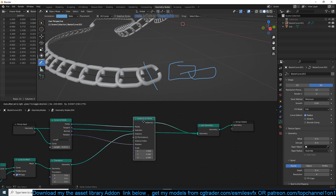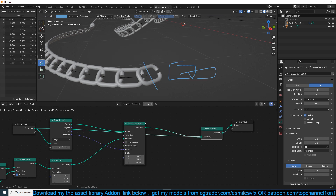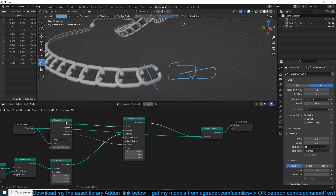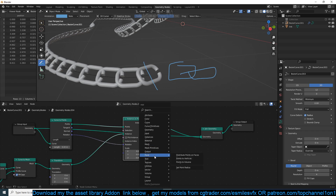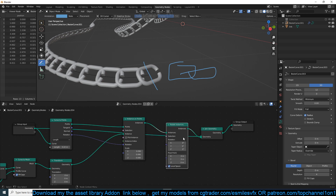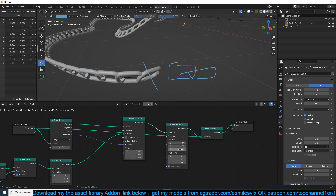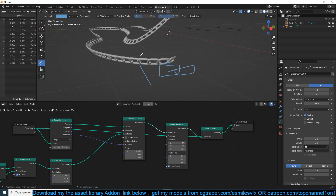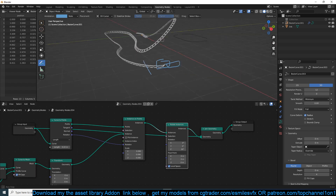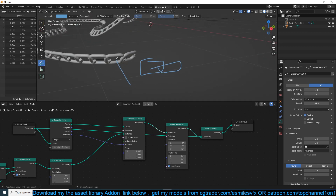After the Instance on Points node, we can go under Instances and use Rotate Instances. This node converts the points into instances, so we can use Rotate Instances here. If I rotate the instance, you can see all of them are being rotated 90 degrees — but the issue is it's rotating all of them at once. I want to rotate one, skip the next, rotate the next, and so on.